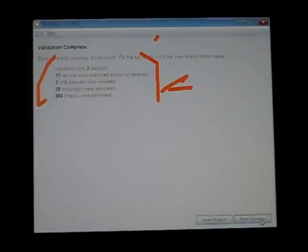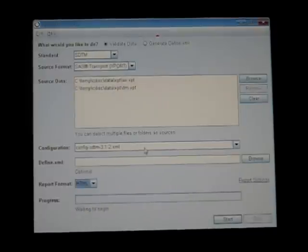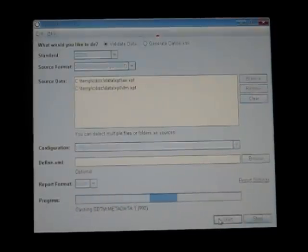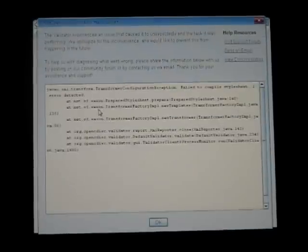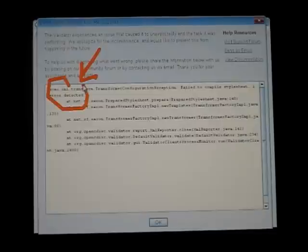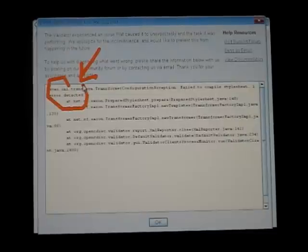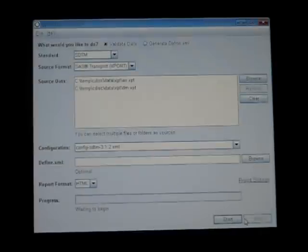But what I'm referring to is when I try to generate an HTML report, at least in my testing, it couldn't do it. It created some Java error. I did download the latest Java, so I don't know, maybe this is still in progress, the report generator for HTML.